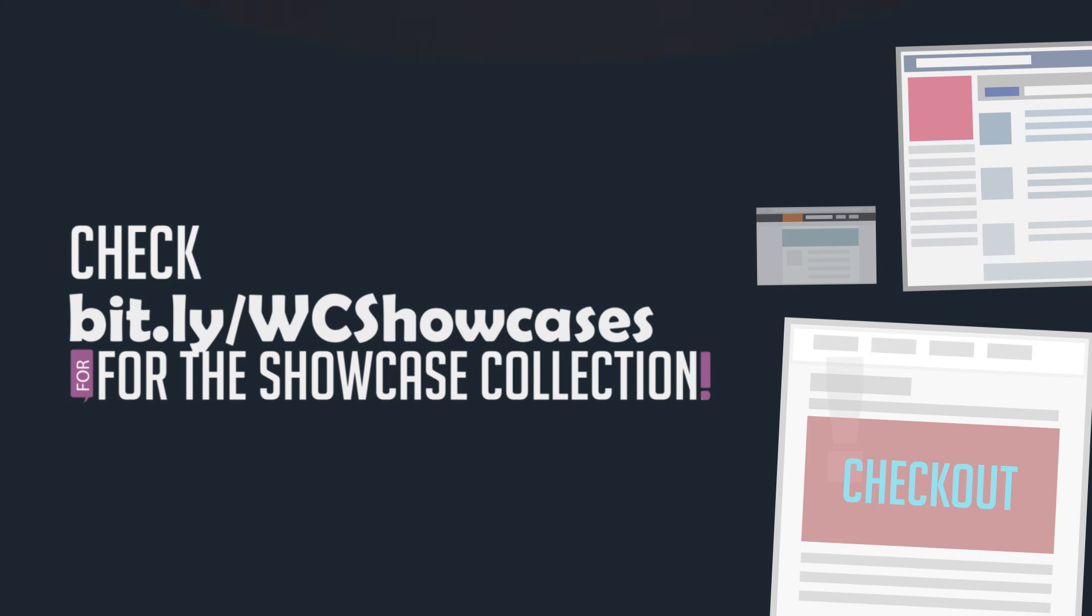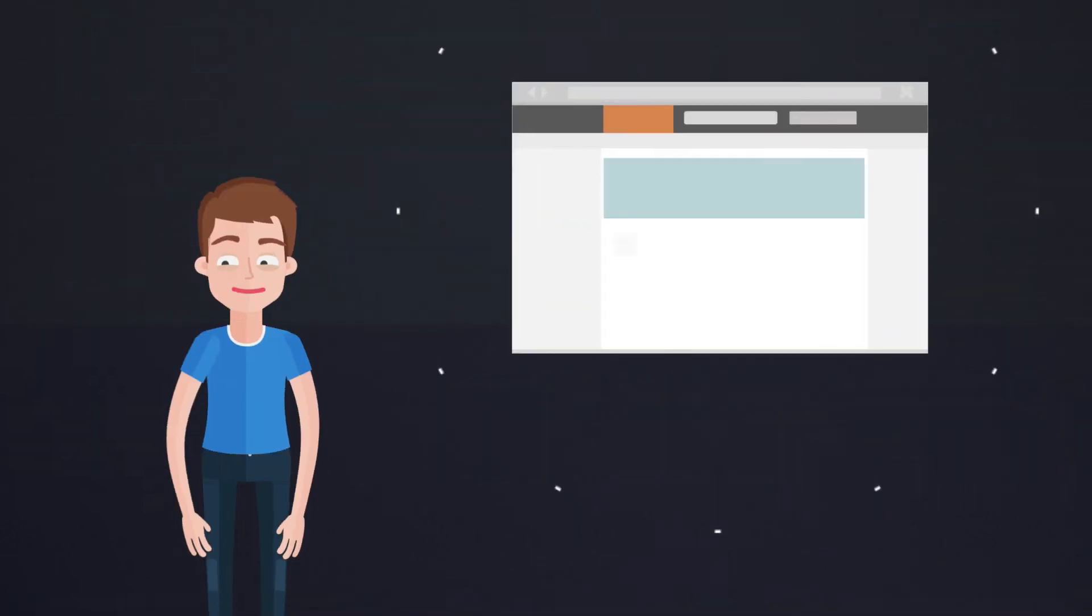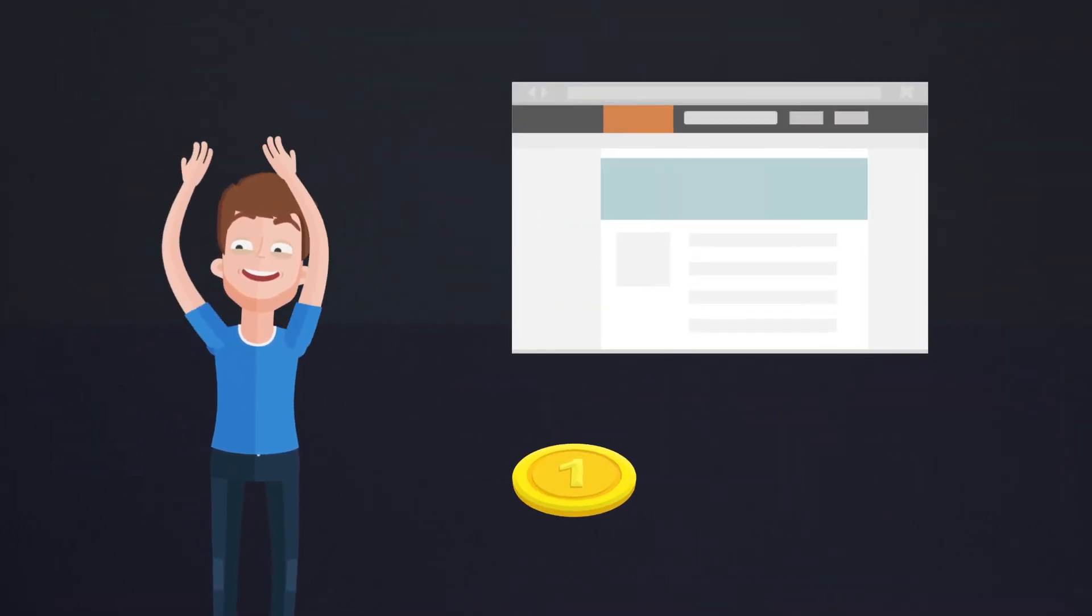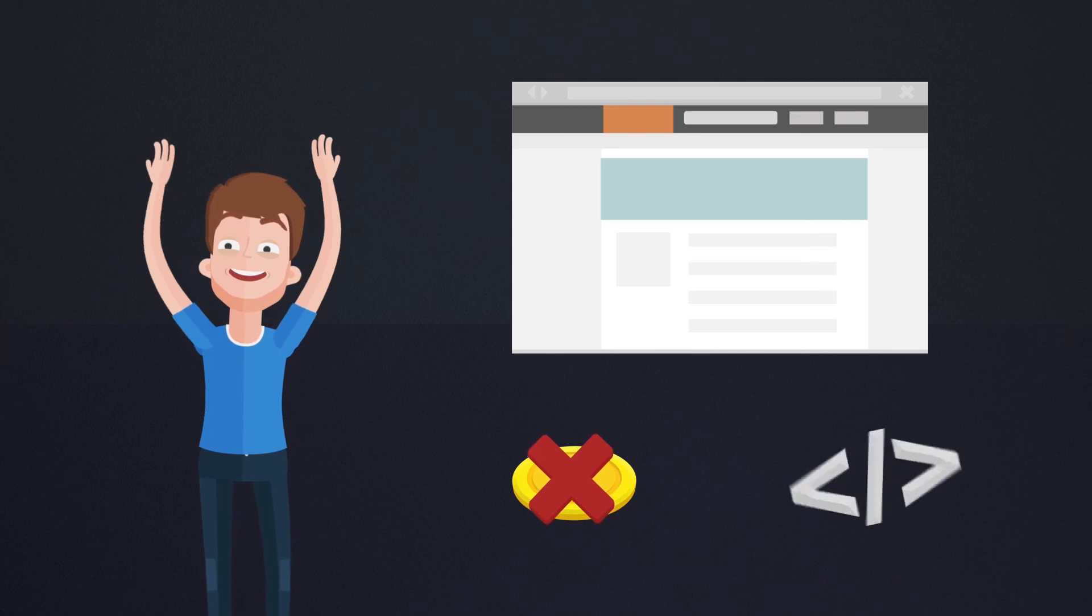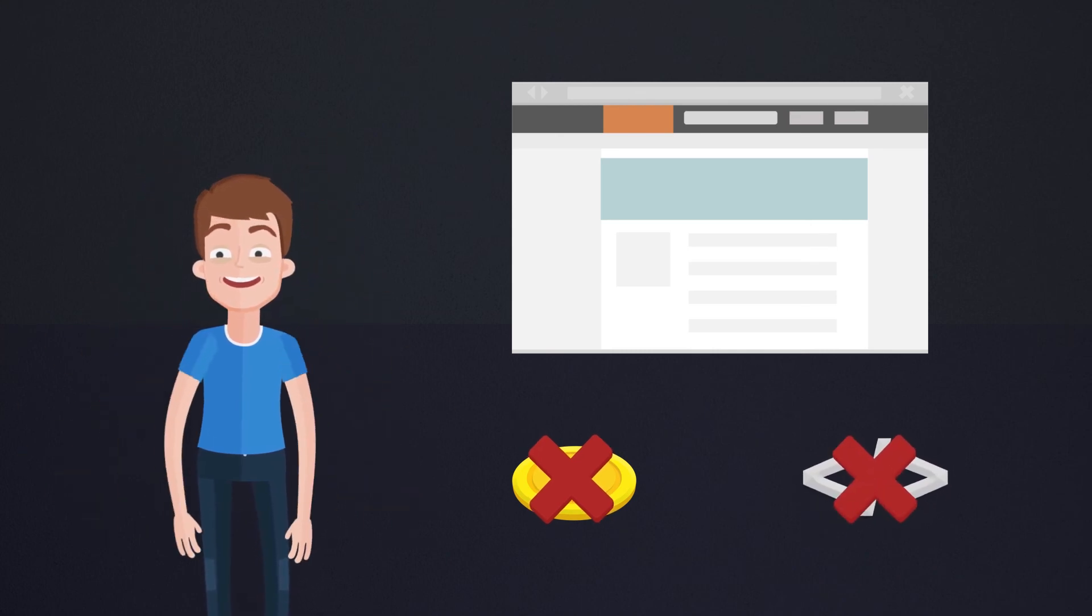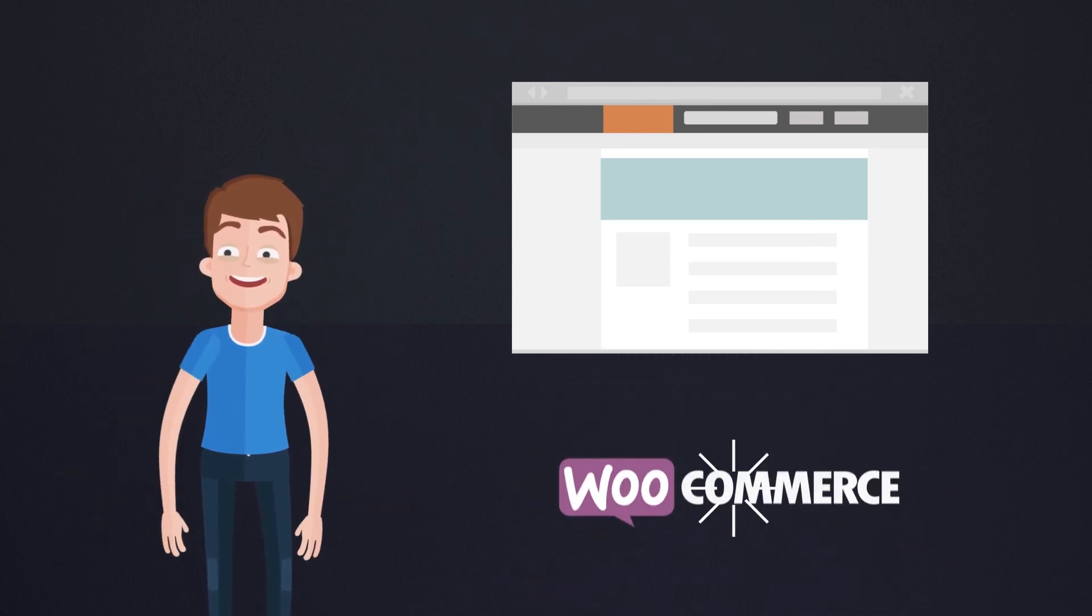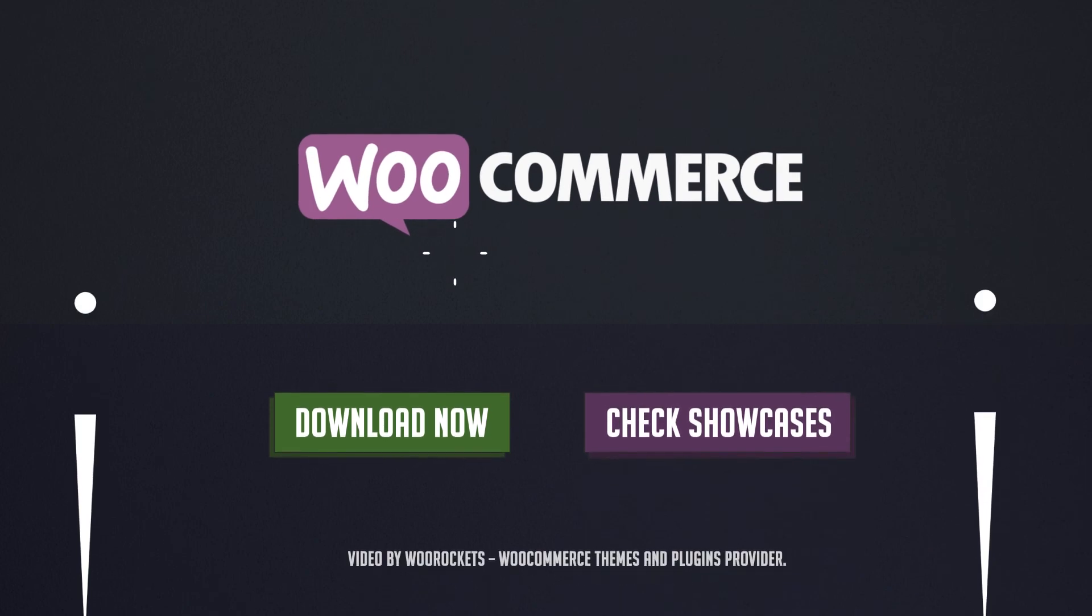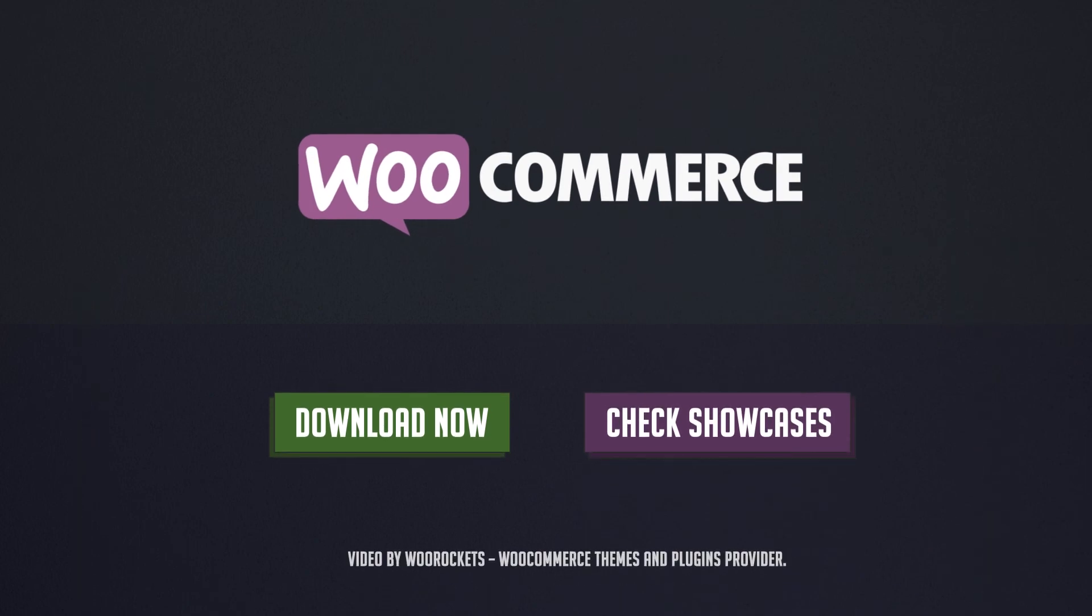Basically, you can set up a beautiful website to sell your products without spending a penny or writing a line of code. WooCommerce has everything you will need. Download WooCommerce now at WooThemes.com. Video by WooRockets. WooCommerce themes and plugins provider.